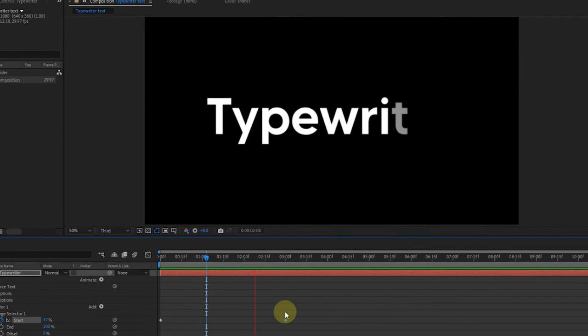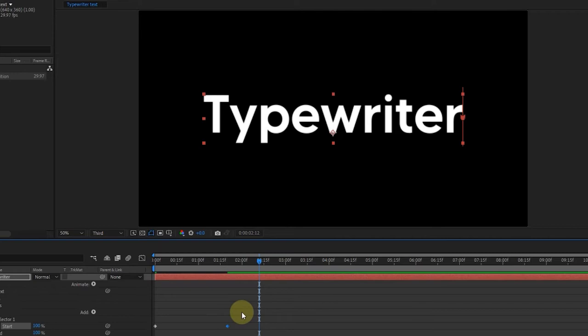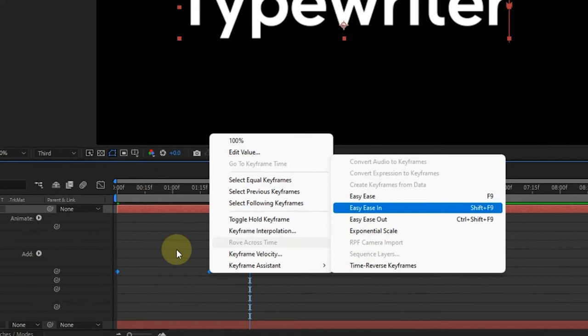Now select both the keyframes, right click and go to keyframe assistance, then select Easy Ease. Or you can use the keyboard shortcut F9.